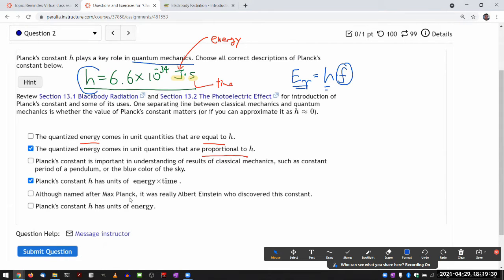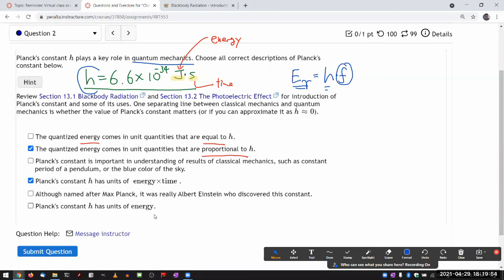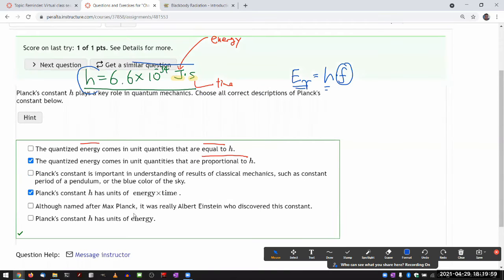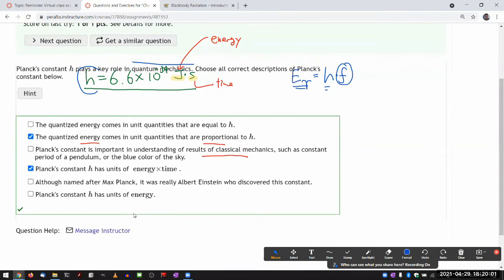Although named after Max Planck, he actually obtained this constant as he was developing Planck's law — the law that describes black body radiation. Einstein did take it one step further, but he didn't discover this constant. Planck's constant does not have units of energy. So these two statements should be the correct choices.